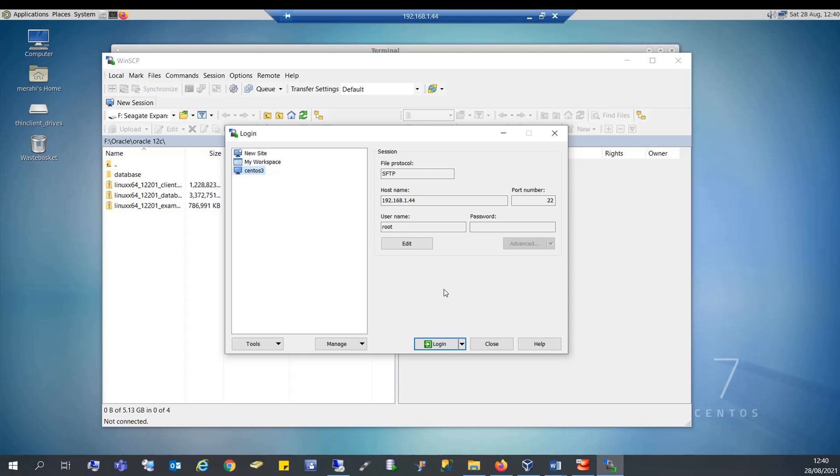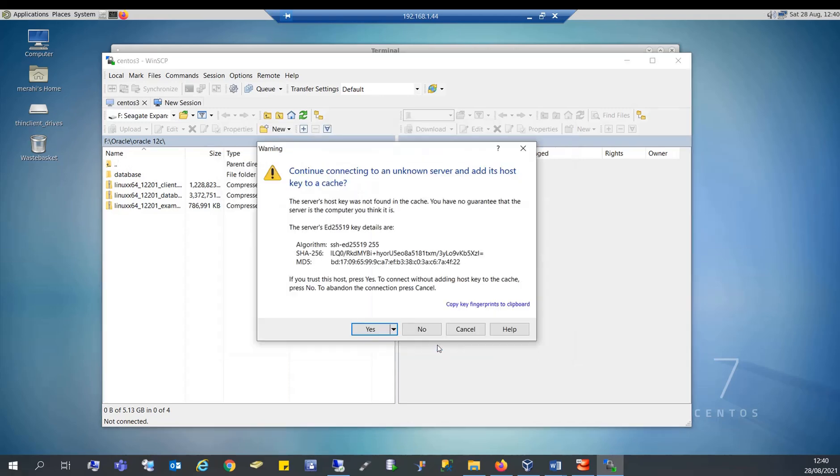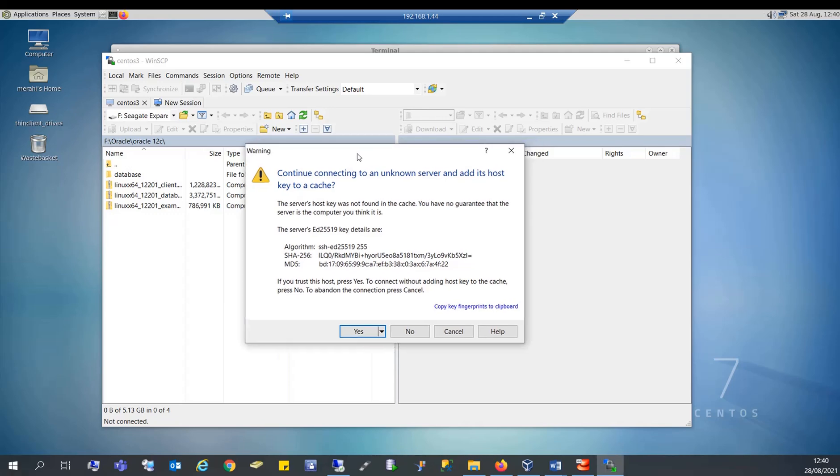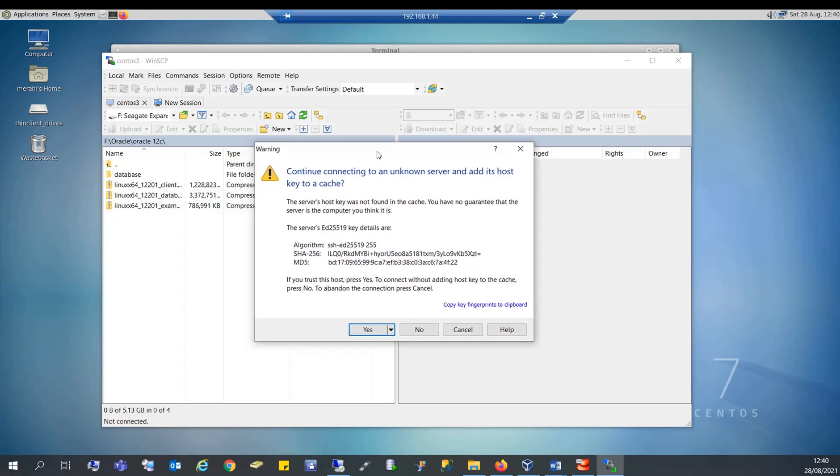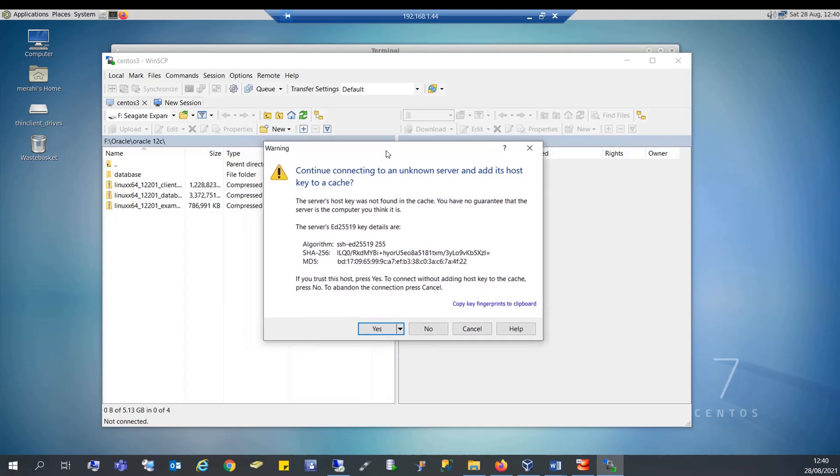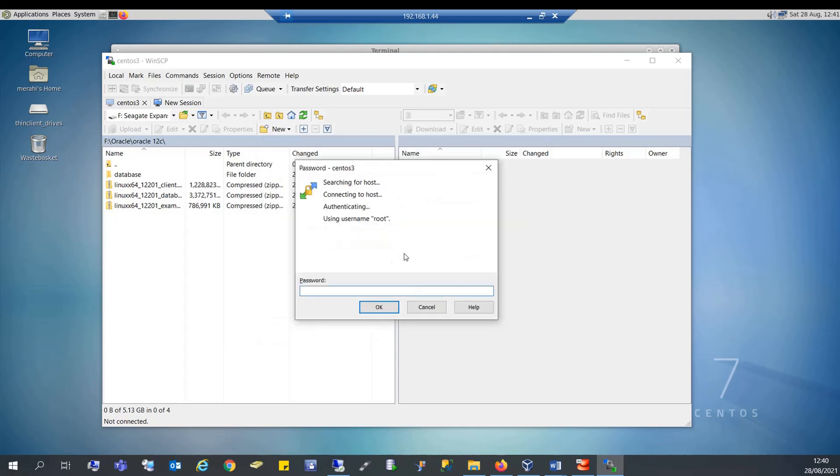In next times I connect to this same server, then click on login to connect to the server. This is a security warning but we don't have anything to worry about here because this is a test environment. So I'm going to say yes and it's prompting me for the password of the root user which I'm going to type.